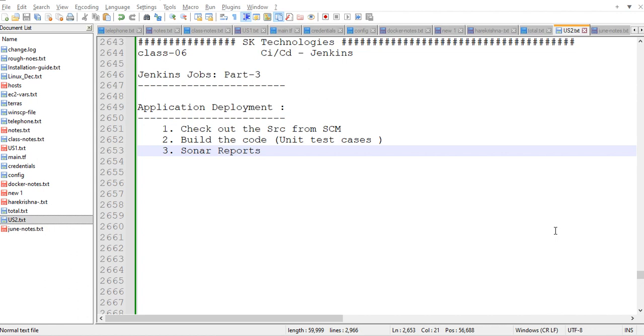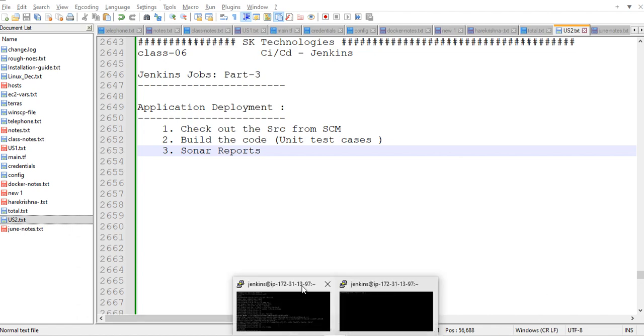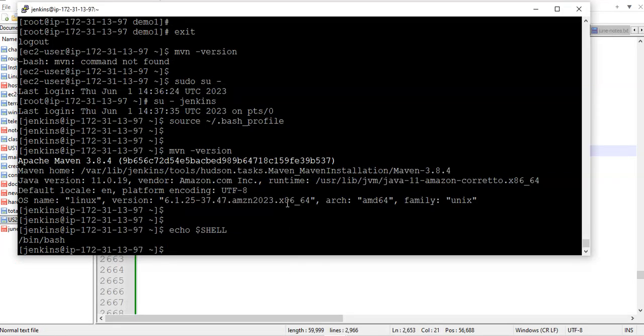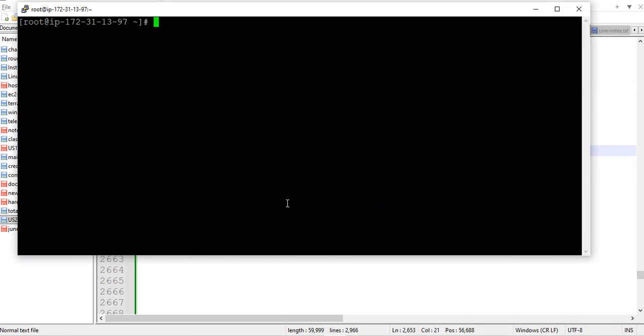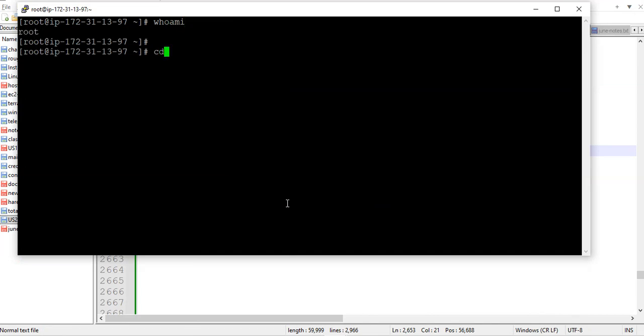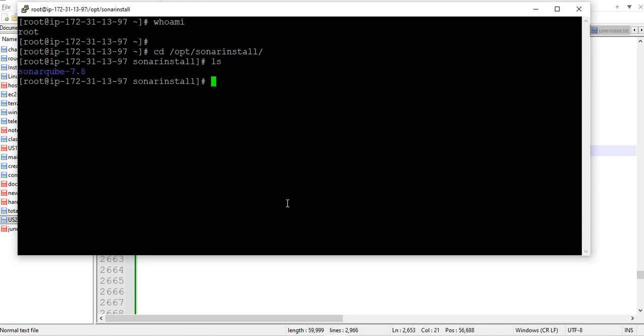I hope I installed in the same server. Let me show you. I logged in by the root user. I think I installed under the sonar here only.